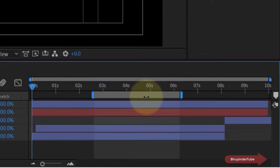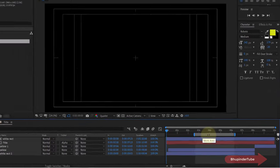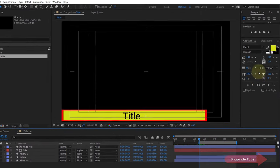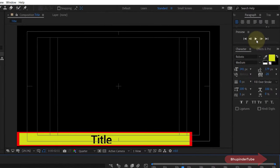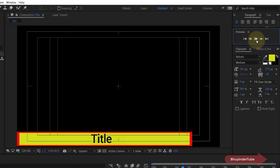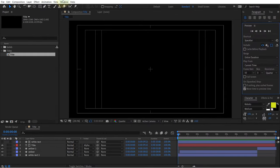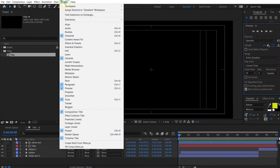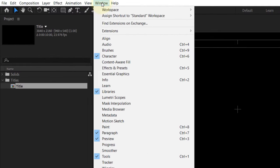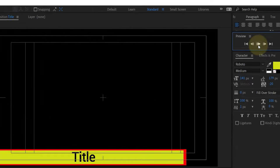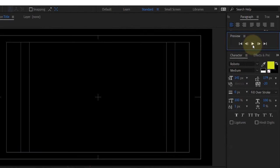In order to play the video, you can simply go to the preview panel and press the play button or use the space bar. If you don't see the preview panel, go to the Window tab and turn on the preview panel.